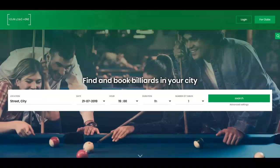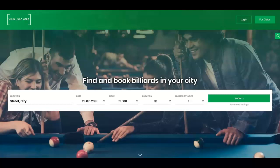Customers will be able to search for specific clubs from a given city, for available tables, book and pay online, and this booking will automatically appear in the club's calendar. So it is an extra option to promote clubs and facilitate booking for end customers.